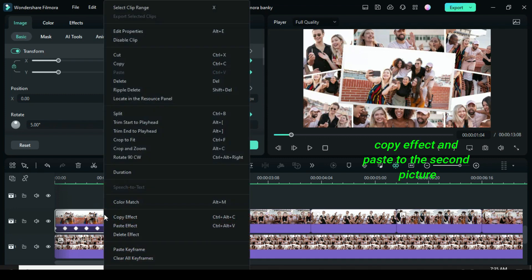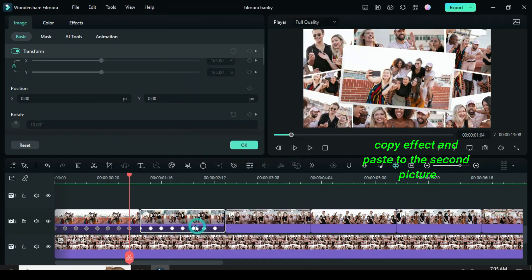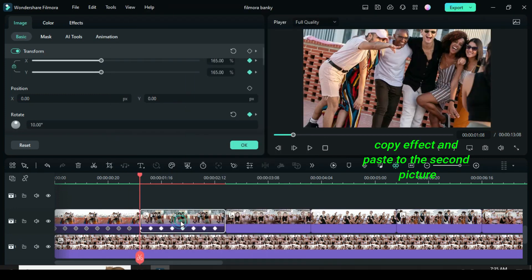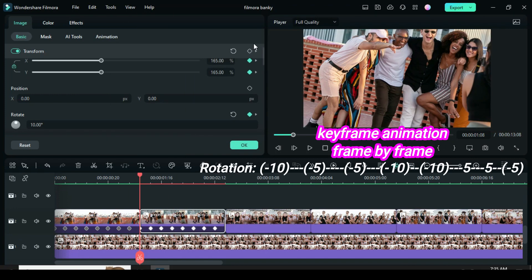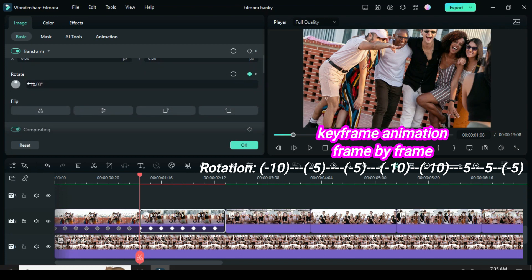Now copy the effect from the first picture then paste to the second picture to animate the second picture in the opposite direction.